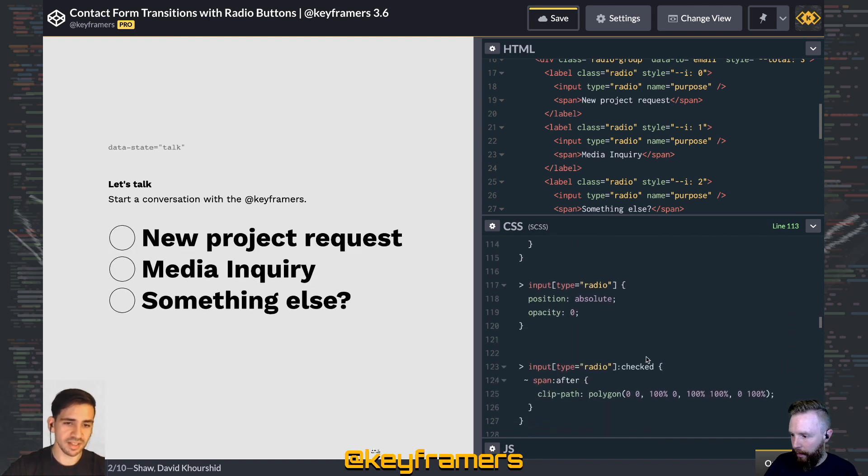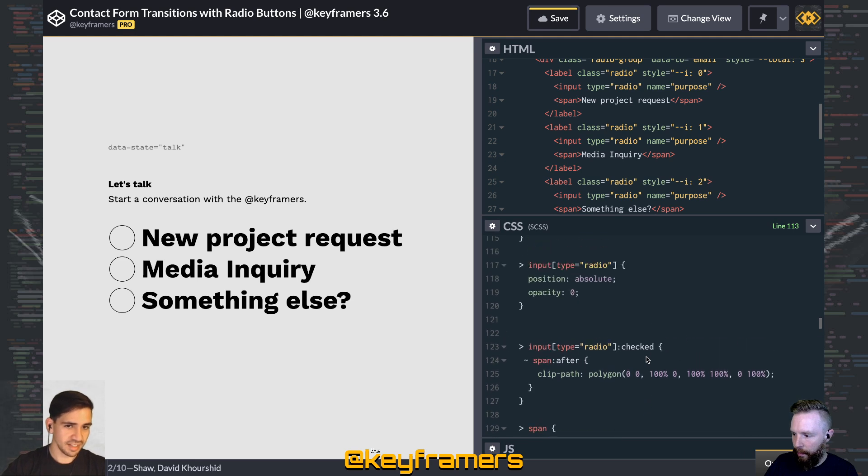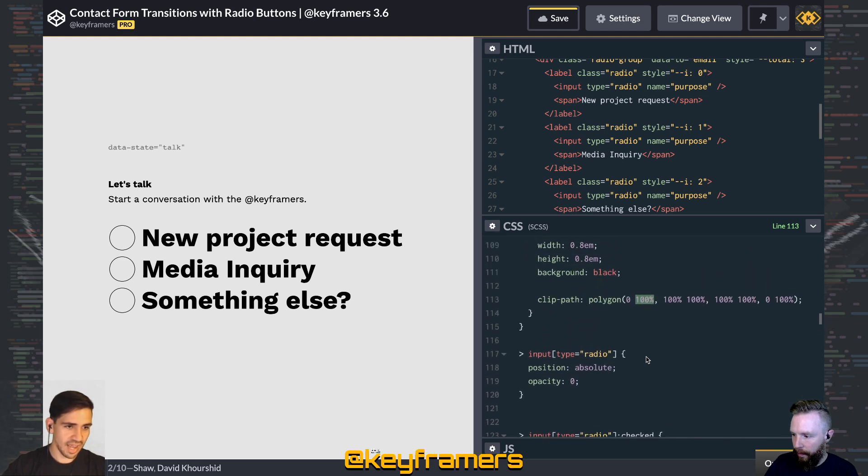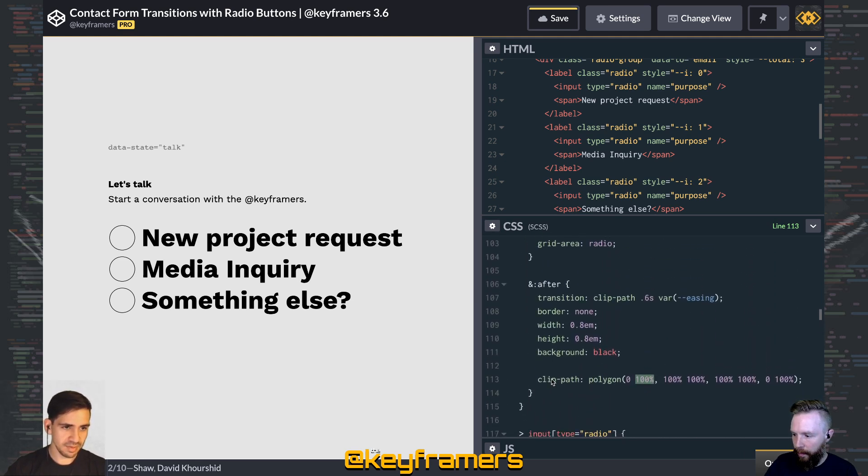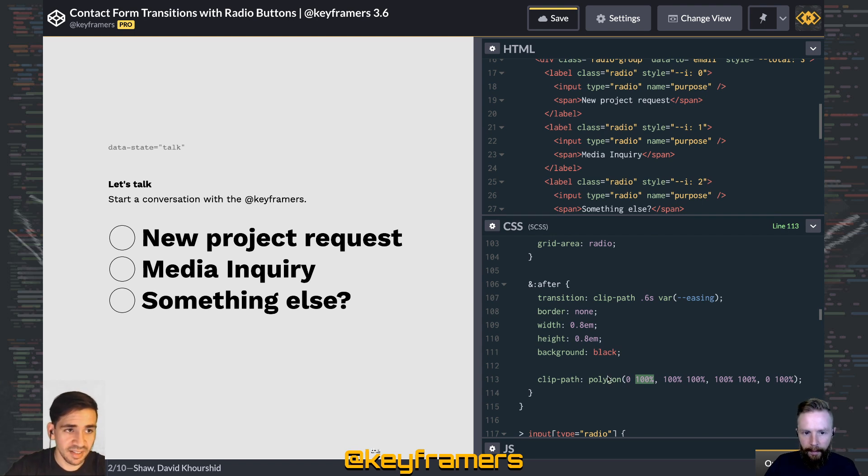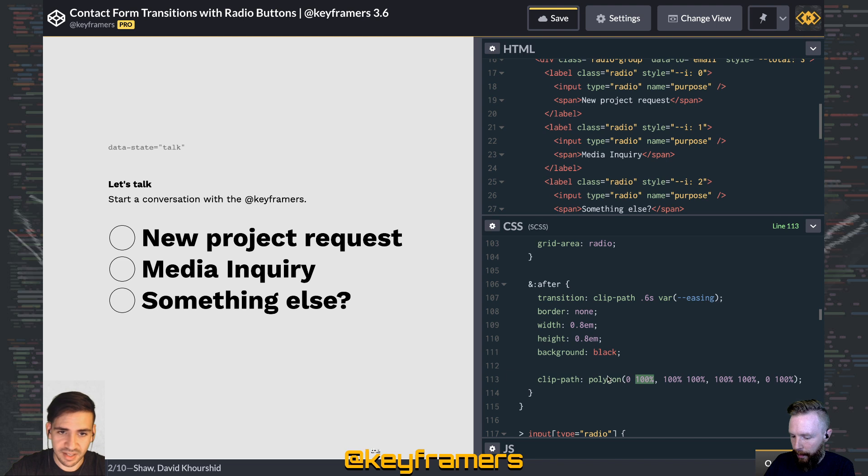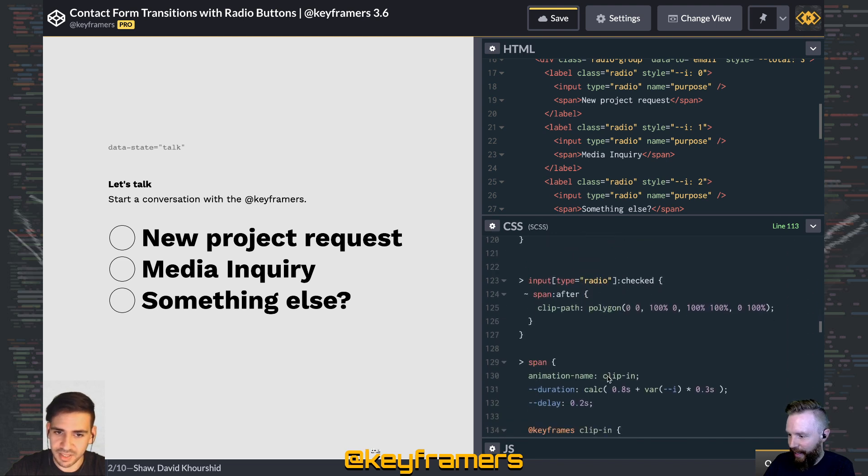And so when you check them, they will just go back up to their 0. So y equals 0 means the very top. So if we change these back to 100%, that means the very bottom. So basically, we are clipping each of these after pseudo elements from the bottom to the top once the radio button is checked. And that's how you do a filling clip animation for radio buttons.